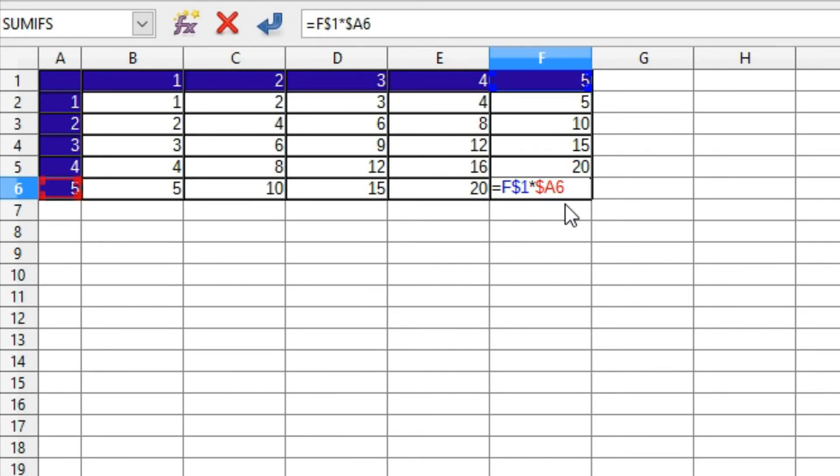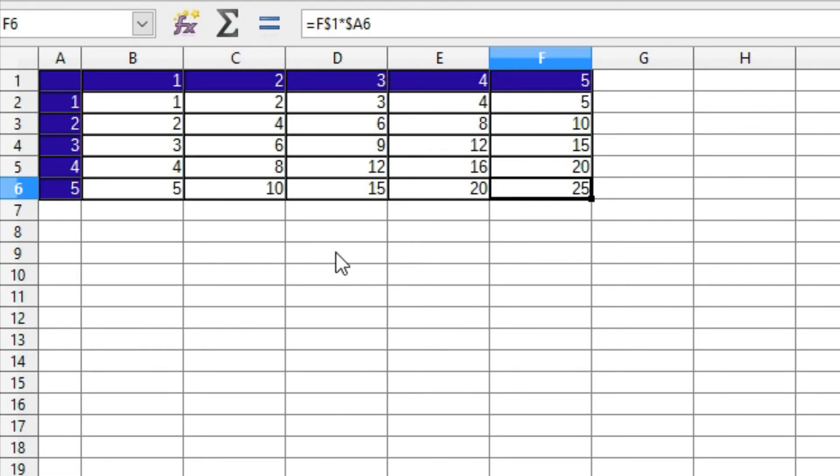Well, that concludes this lesson on absolute and relative references. A difficult subject, but with practice and experience a powerful tool for getting the results you want from calc spreadsheets. The work file for this lesson is available at panopia.com. As always, thanks for watching. So long for now.